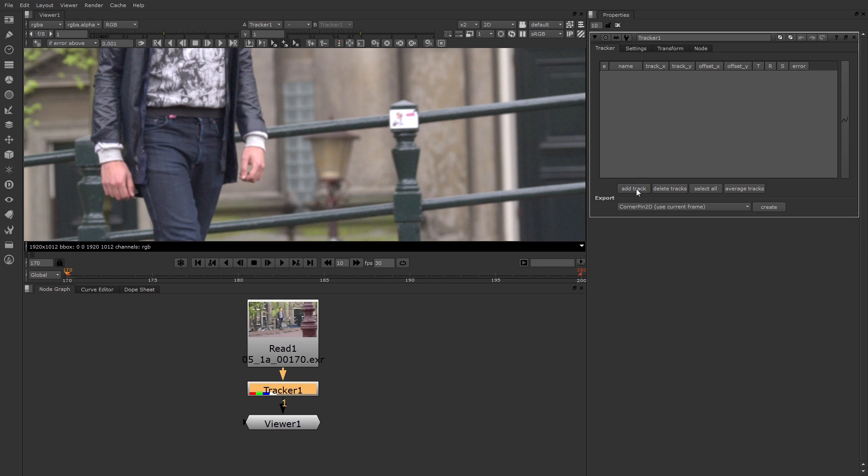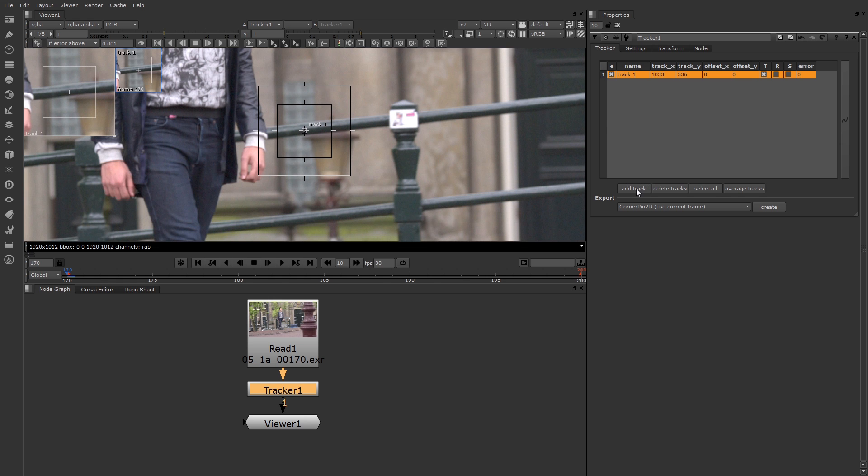The track listed here is track 1 and it shows me what I want to track: translate, rotate, and or scale. I'm just going to do translate for now, but if you wanted to, you could turn on rotate and scale also.